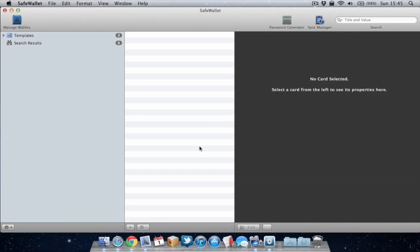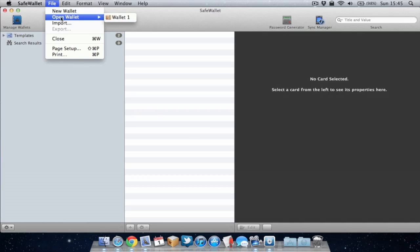So this could be useful if you want to perhaps have a business wallet with all your business passwords and a separate wallet for all your personal details or if you've got multiple people using that computer you can all have your own wallet with each your passwords in them. So let's create a new wallet.